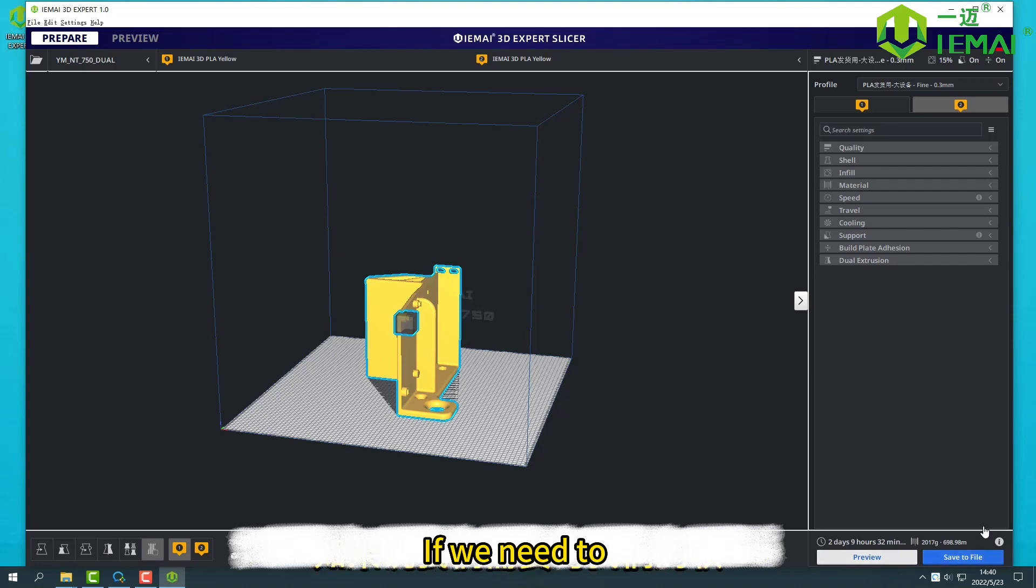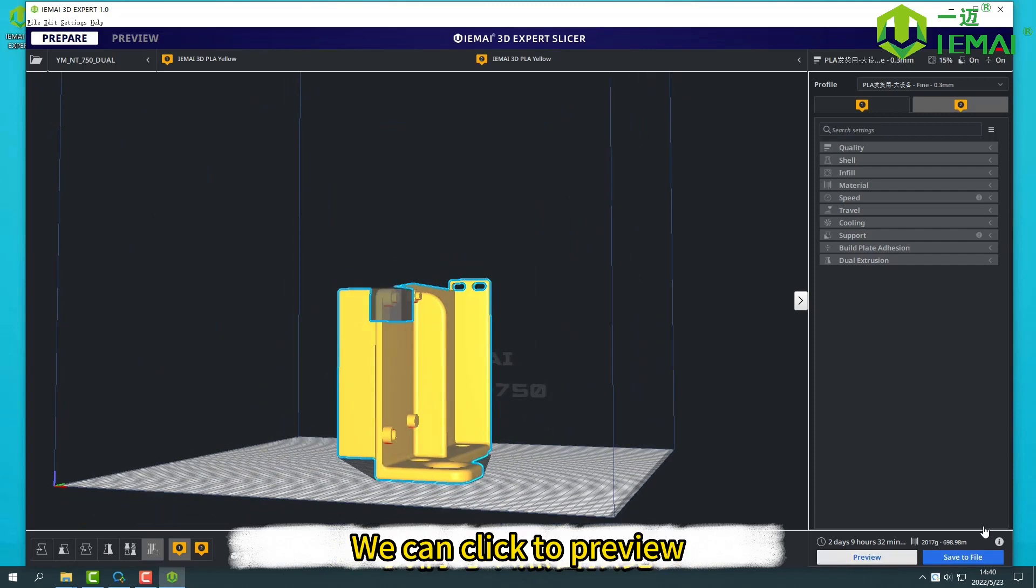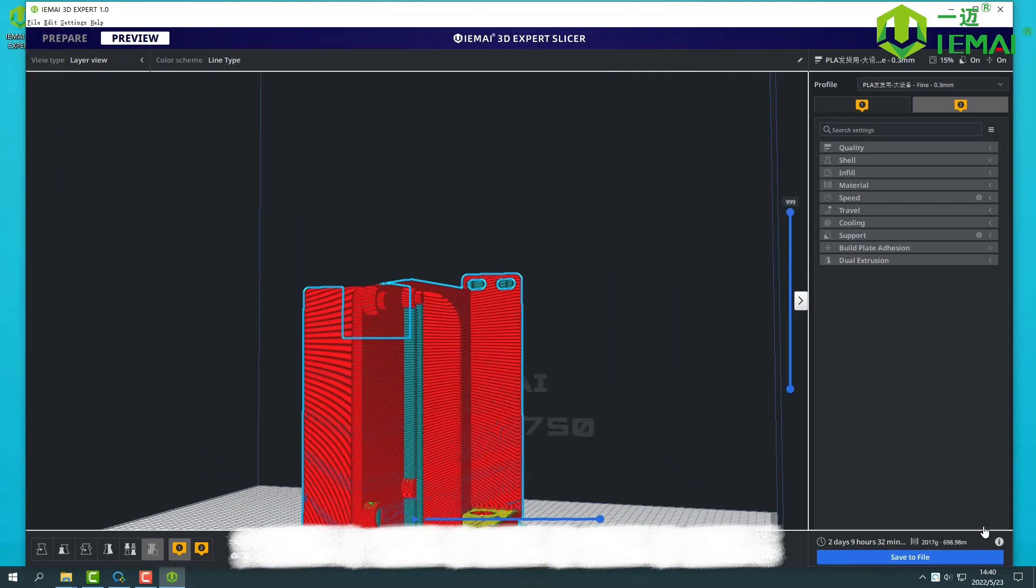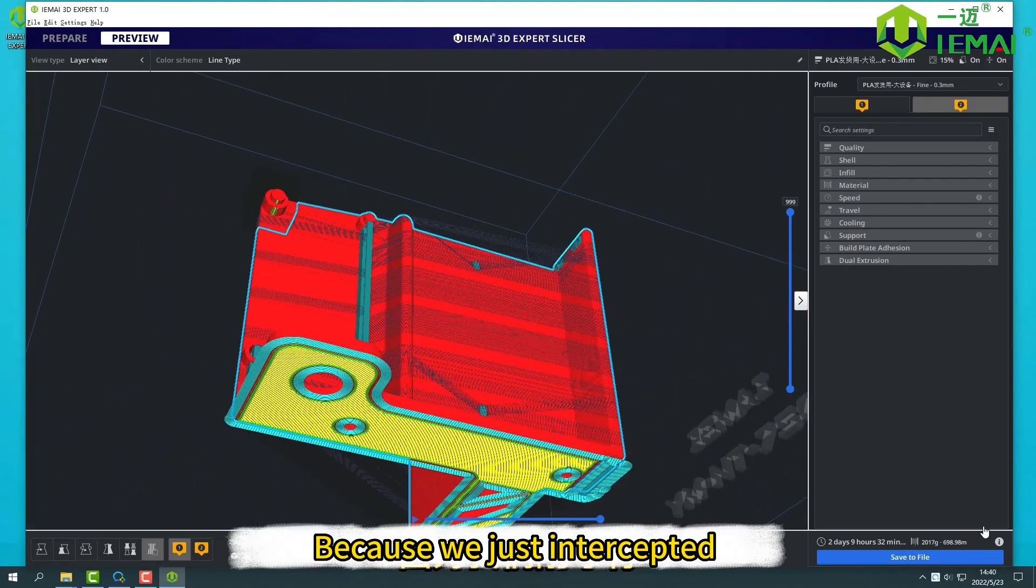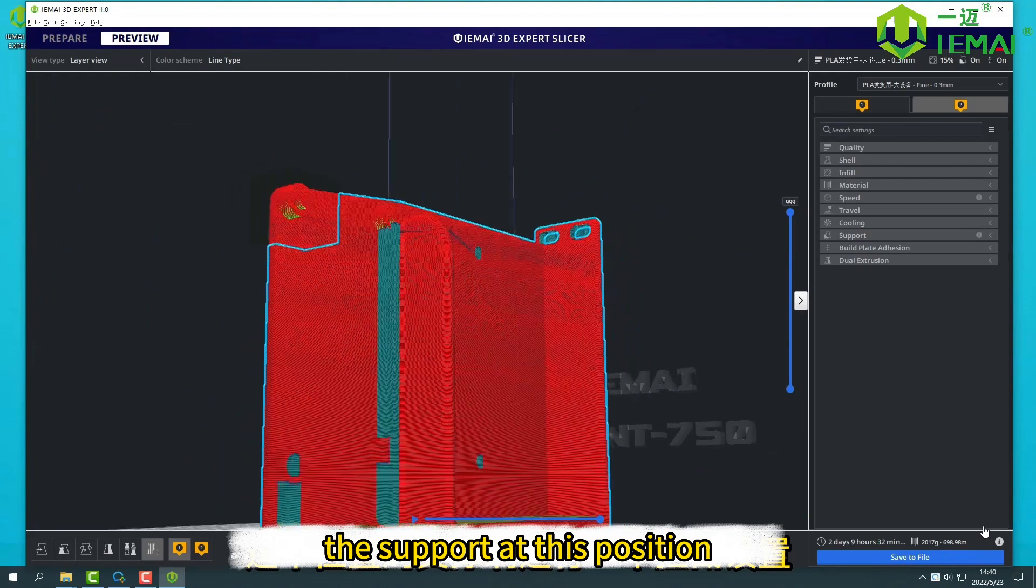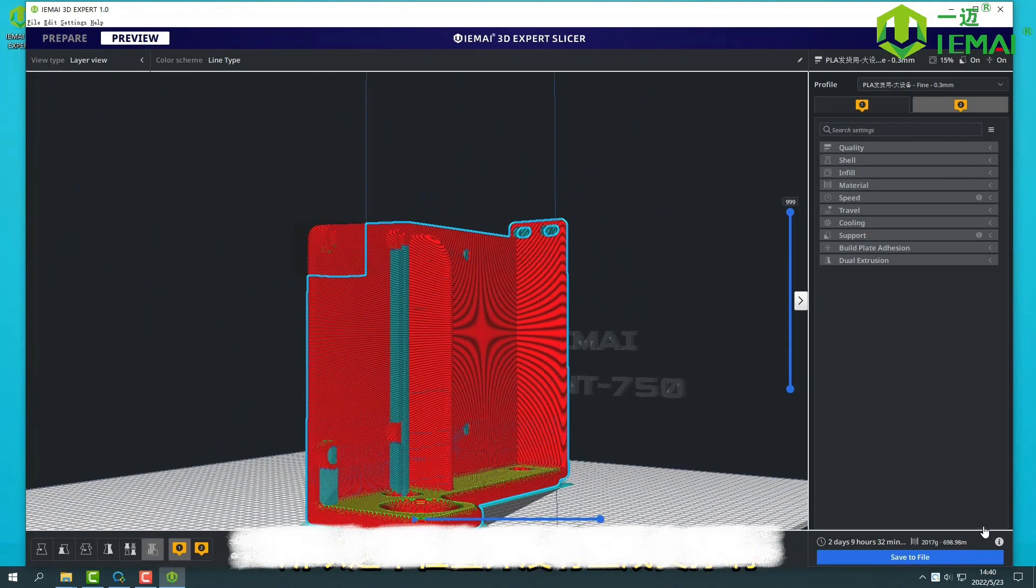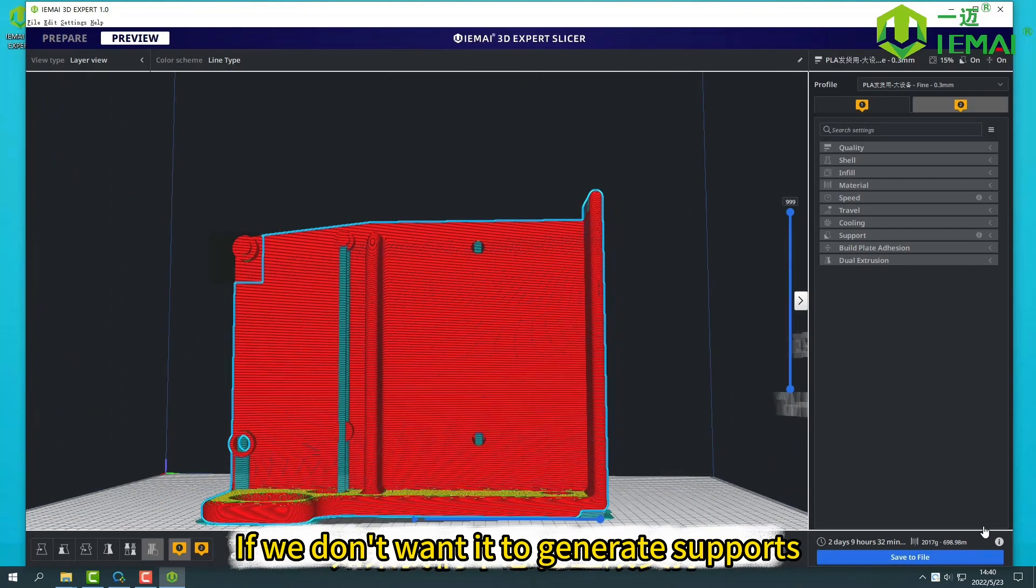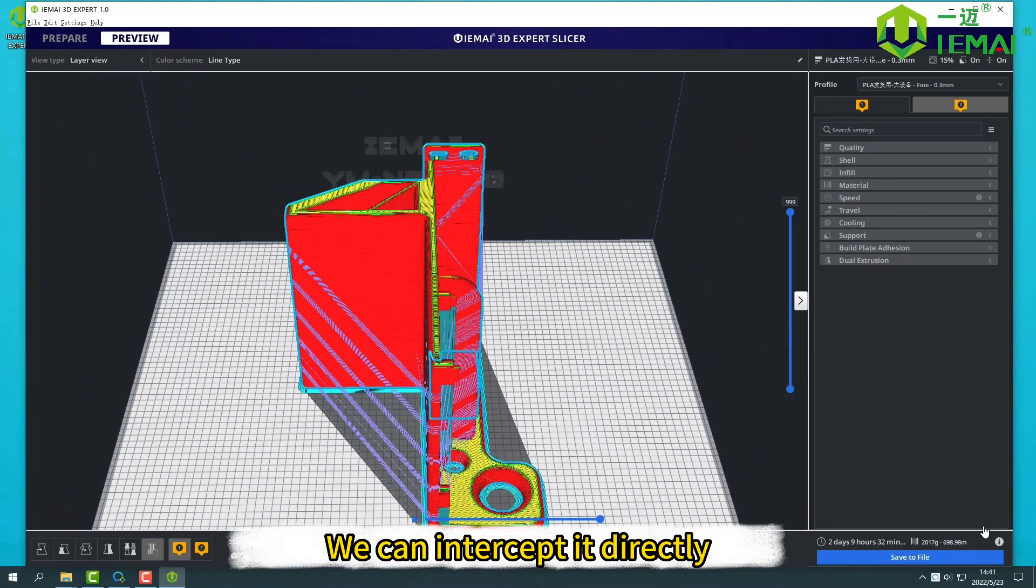If we need to observe the slice effect of our software, we can click to preview or select preview on the top right of our device. Then we can see, because we just intercepted the support at this position, so this position does not generate support. You can see the difference from his position. The same goes for other locations. If we don't want it to generate support, we can intercept it directly.